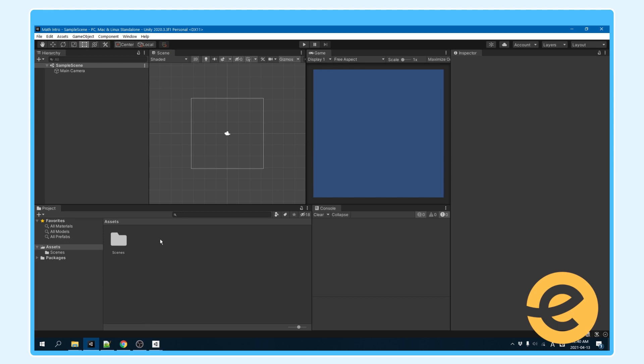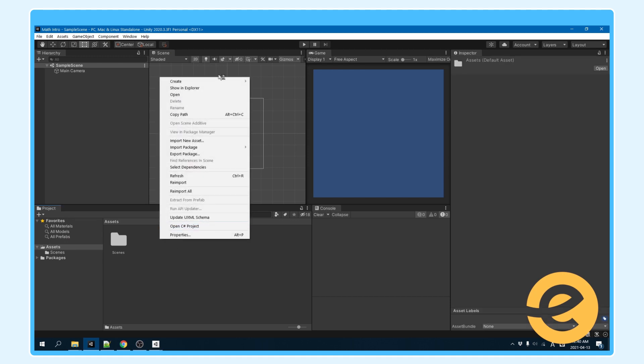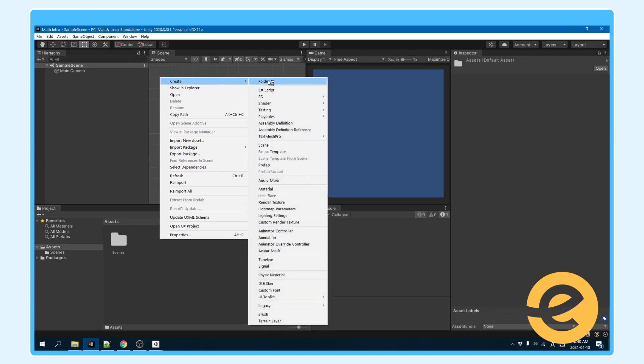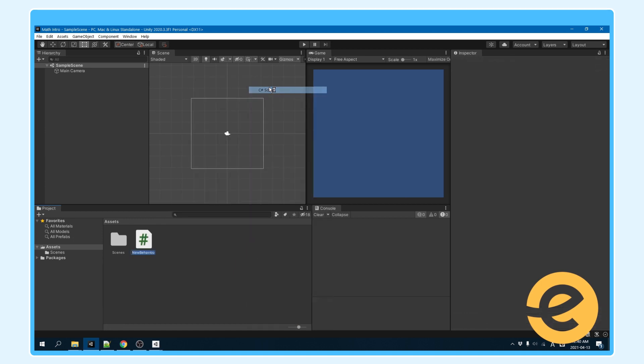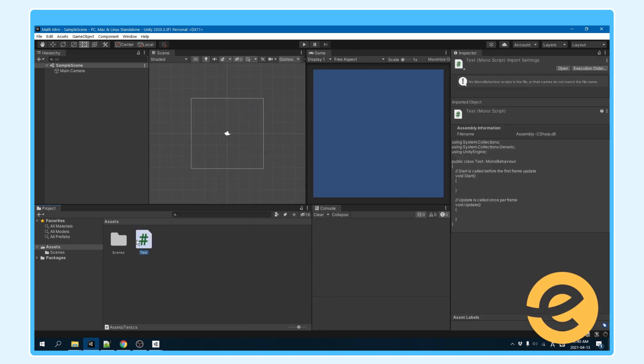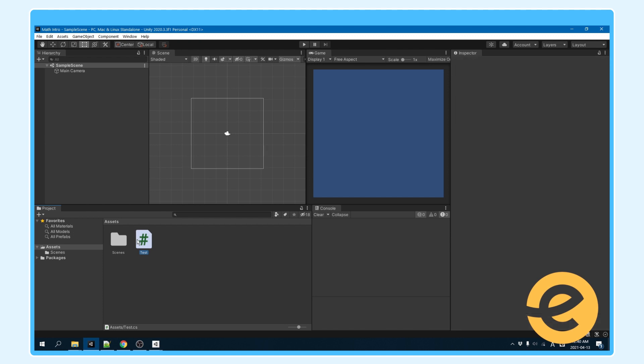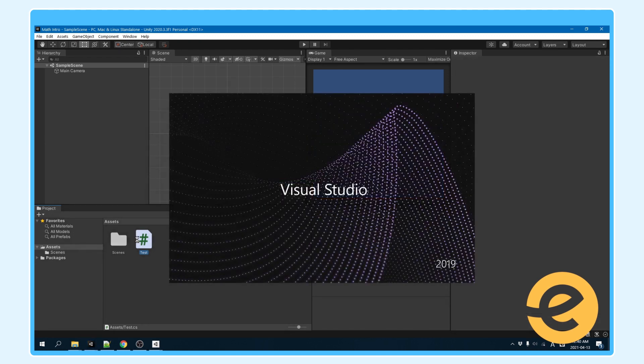So we're going to want to make a basic script. You can call it whatever you want. This will just be for testing, so I will call it test. And open it up in MonoBehaviour or Visual Studio.